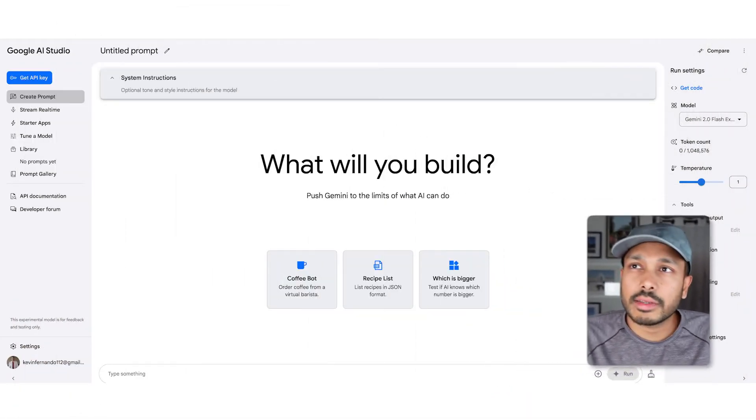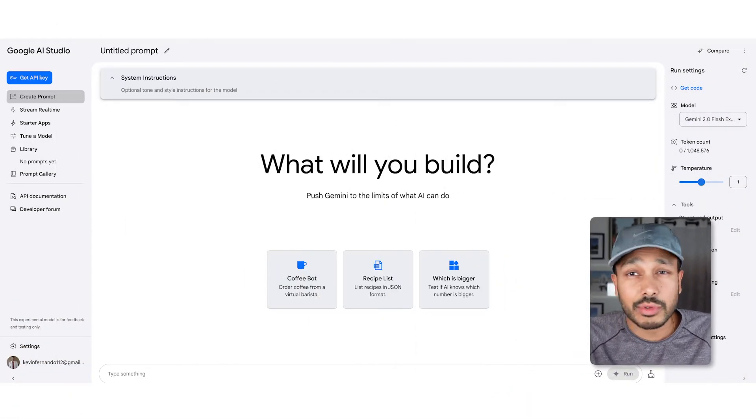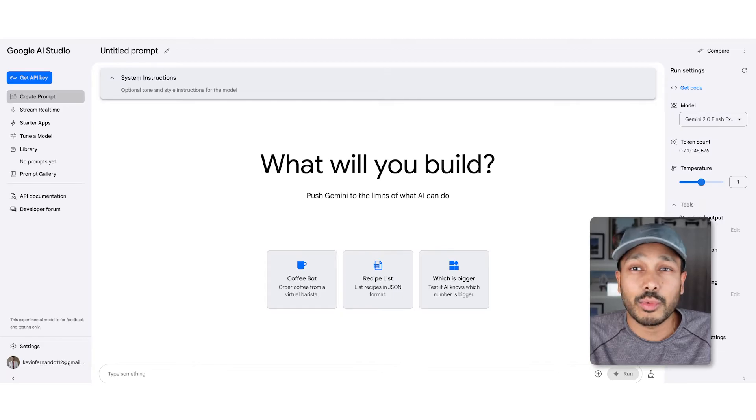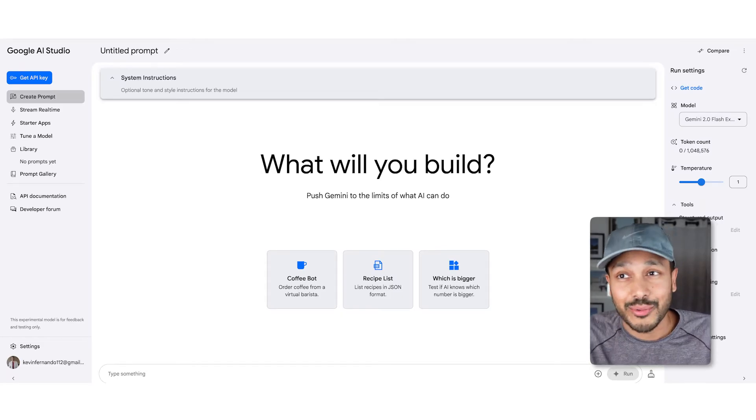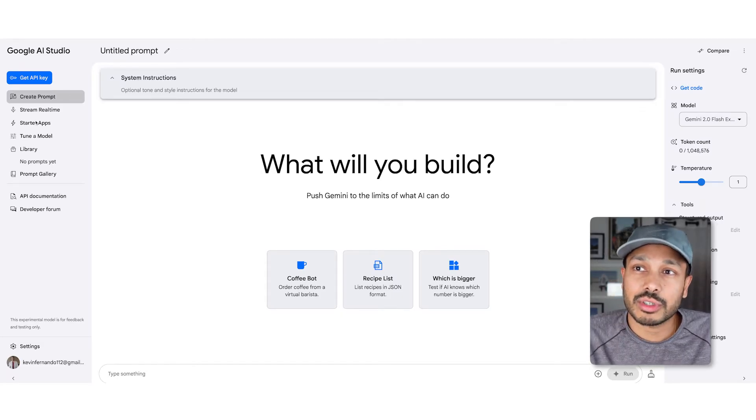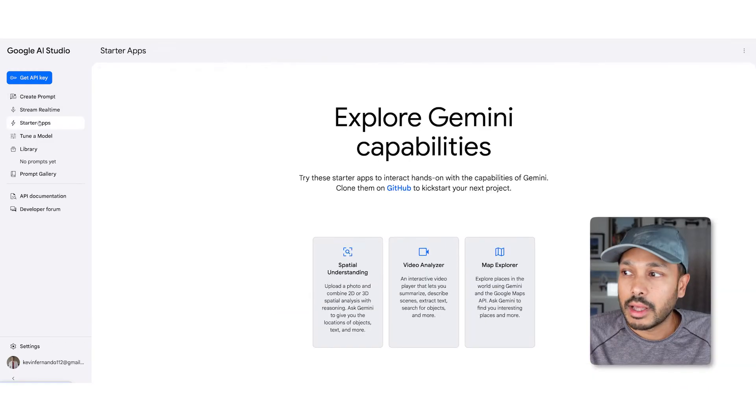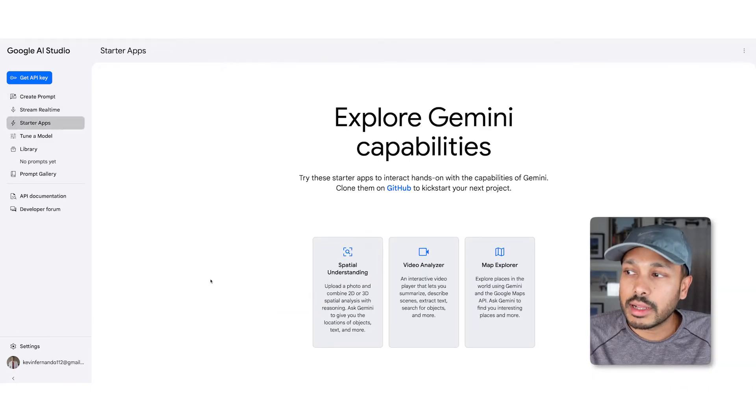To get started, just go to aistudio.google.com. You can create a free account or you can just log in with your Gmail account, which I'm sure you already have. Then just go to starter apps and click video analyzer.